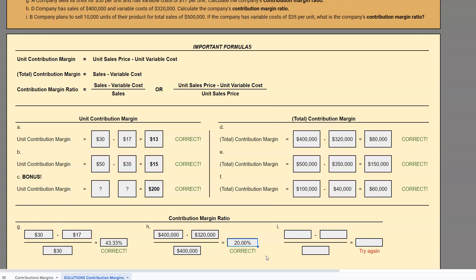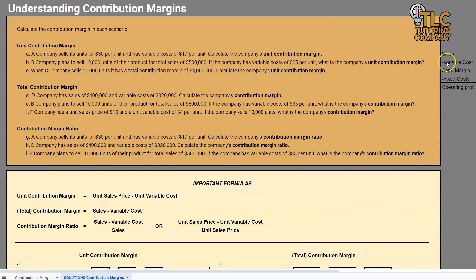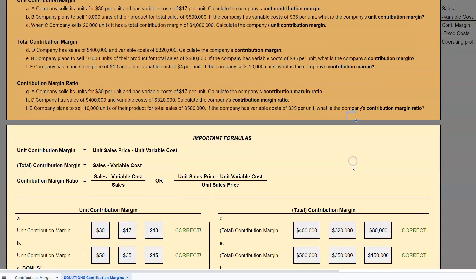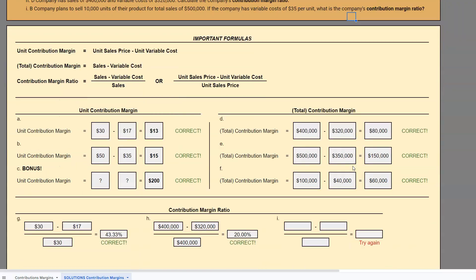That means that 80% of every dollar is absorbed automatically by variable costs, so there are very high variable costs in that situation.